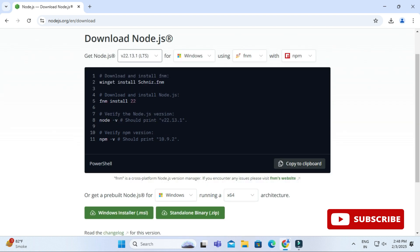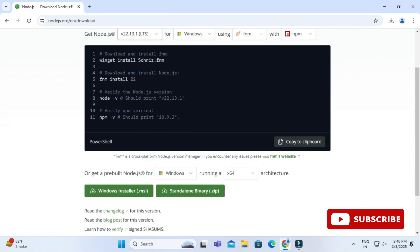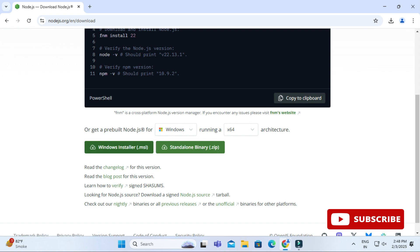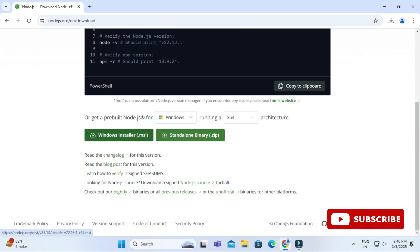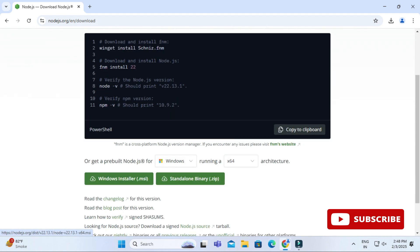a pre-built Node.js for operating system Windows with architecture options. Now I will click on this button Windows Installer. It will download an MSI file and you can see the download has been started. The download is done. Now to install it I will click on